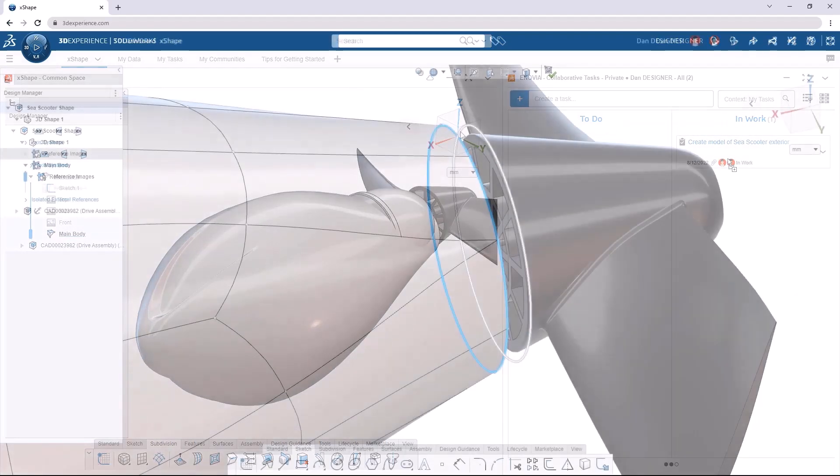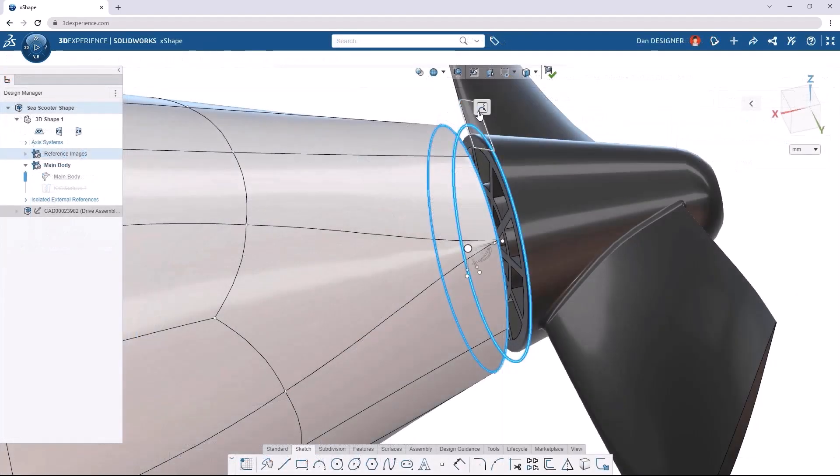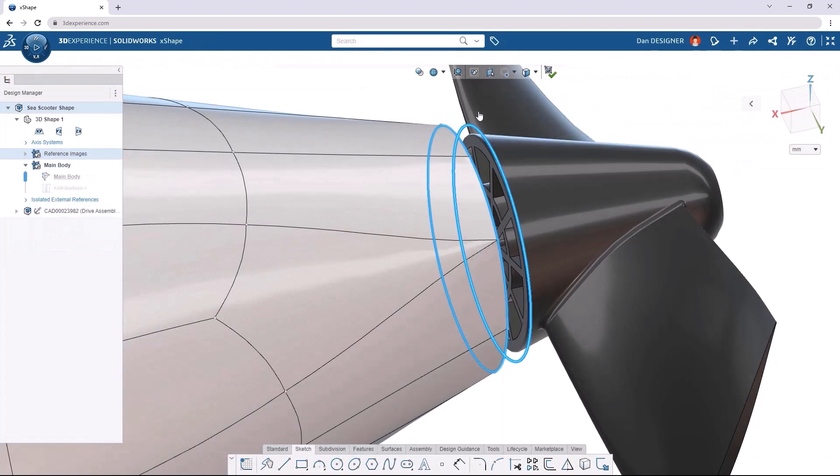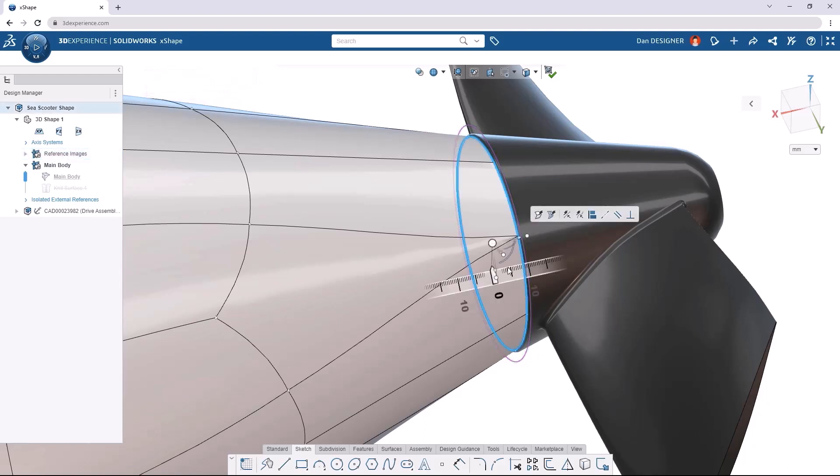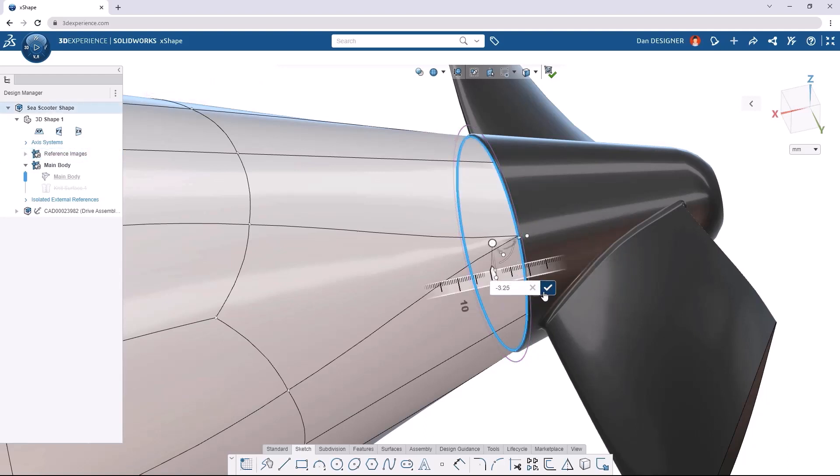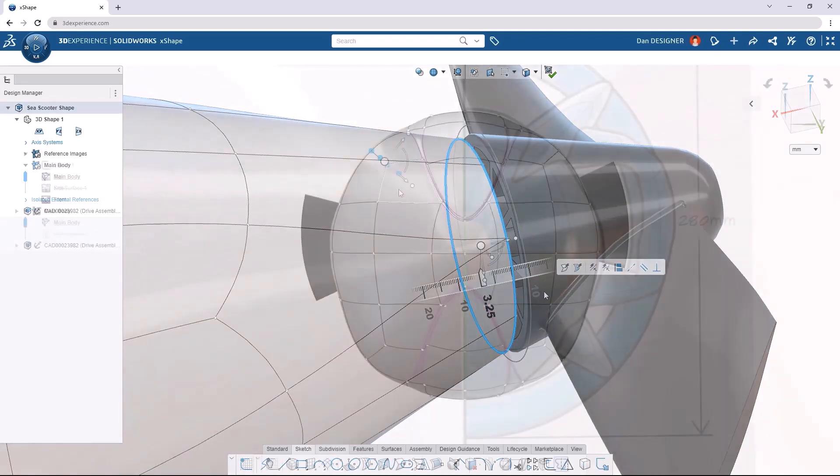One of my favorite features in X-Shape is the ability to align sub-D elements to sketches or model geometry from other components. So this allows you to achieve a really high level of precision with numeric inputs, so you can be as precise as you need to be.